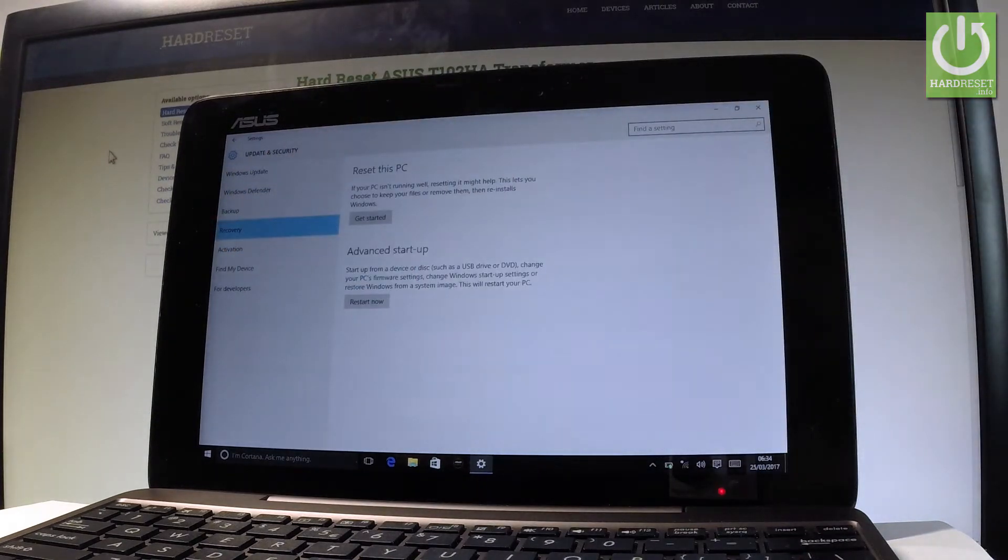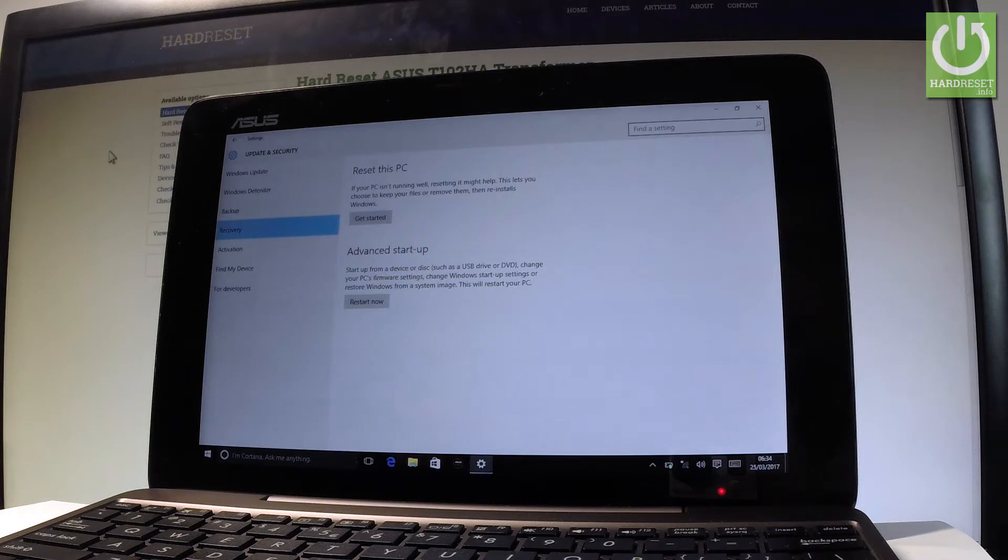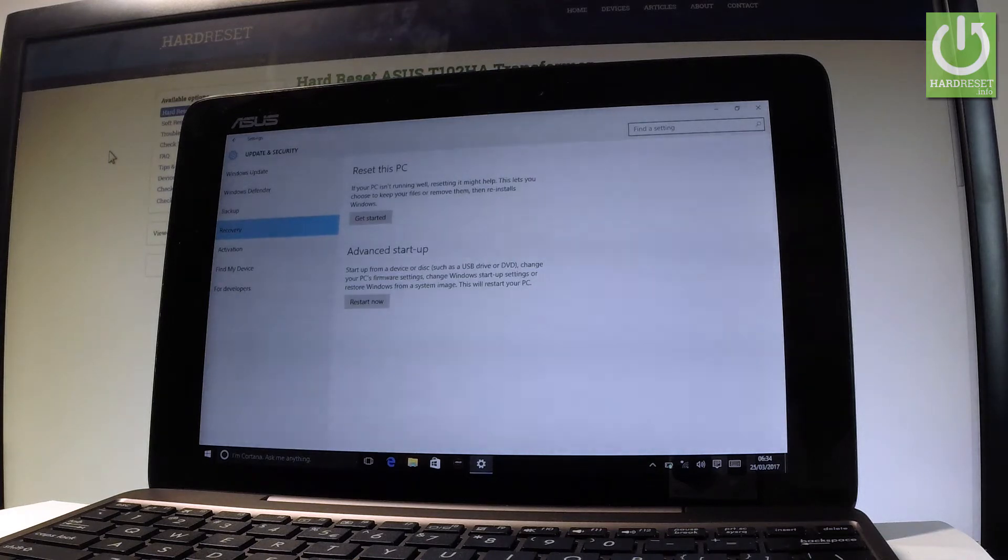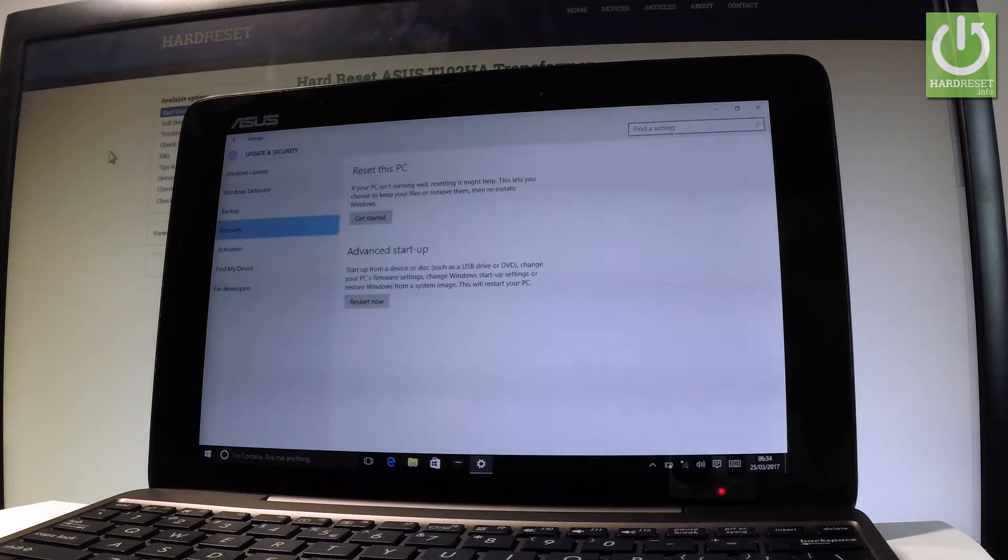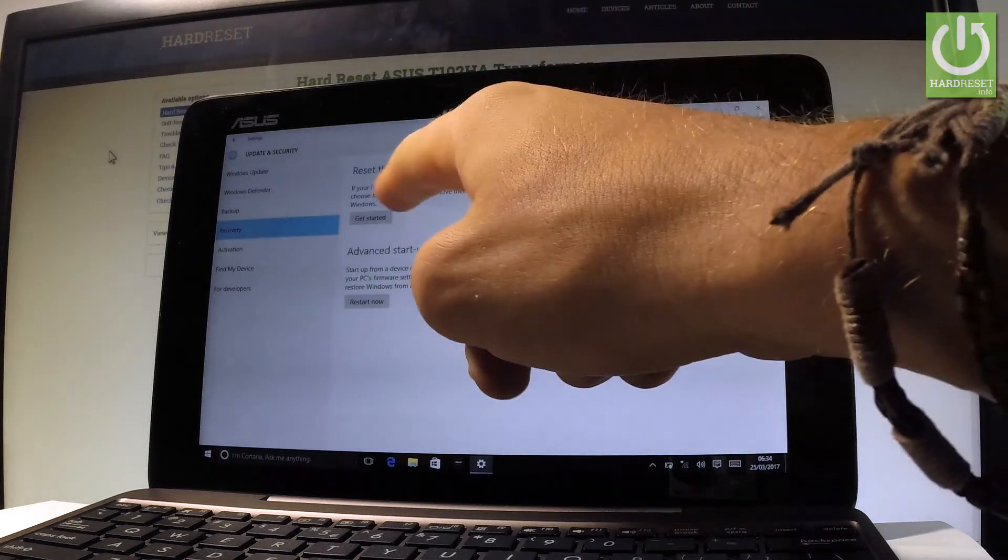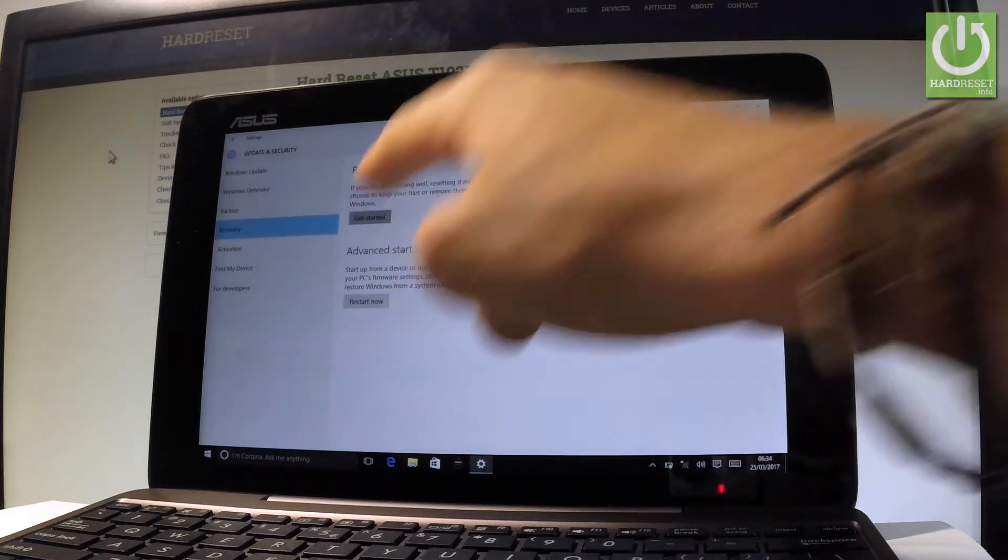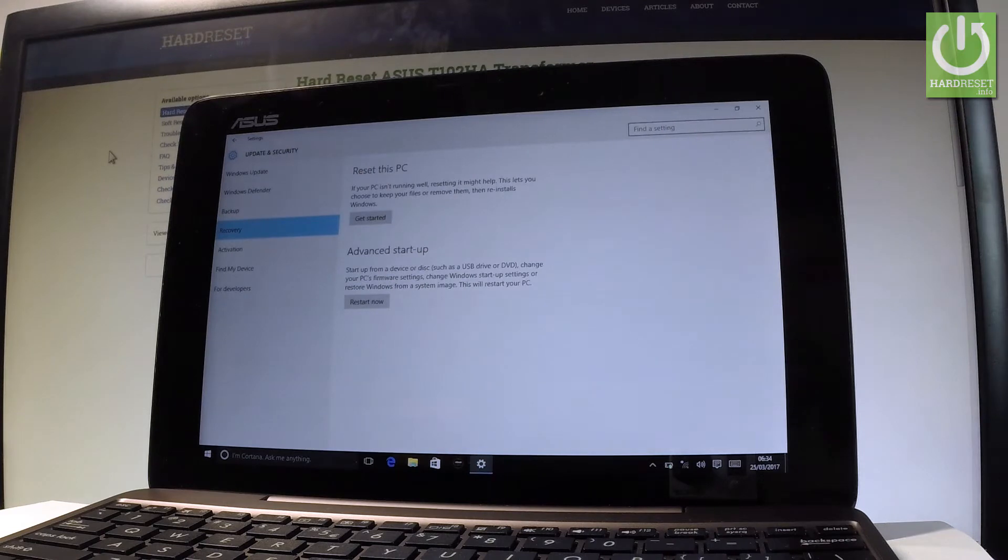Let's choose Reset this PC. If your PC isn't running well, resetting it might help. This lets you choose to keep your files or remove them, and then the operation will reinstall Windows.